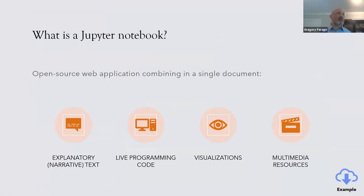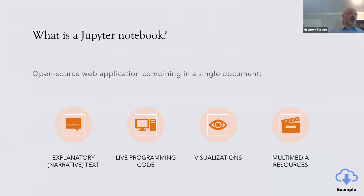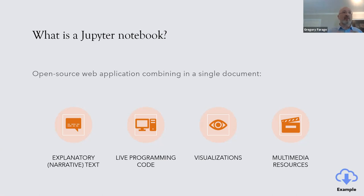To summarize, a Jupyter notebook is an open source web application. When you open it on your computer, it will use your browser - Safari, Chrome, Edge, Firefox. In one single document you can combine your explanatory text, your live programming code - and that's important, it's not static, it's code you can run and modify live - and you have all the visualization. You can also add multimedia resources like widgets or videos.